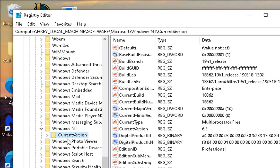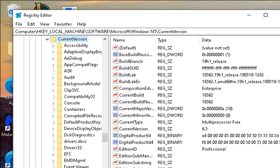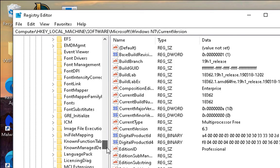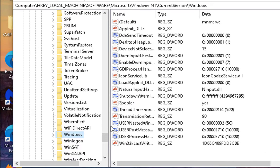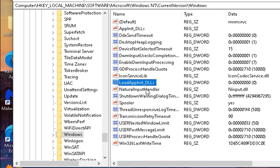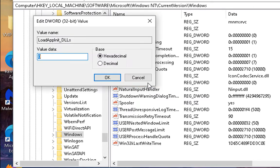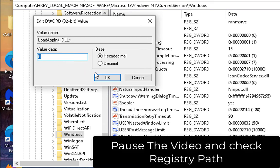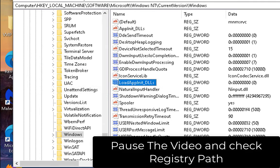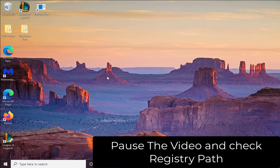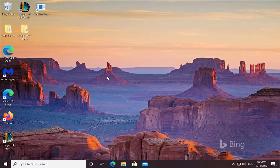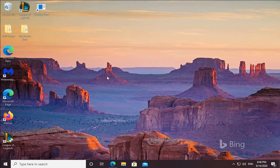Under Windows NT, expand it, then CurrentVersion, then expand the CurrentVersion, then search for Windows. In the Windows, you have to check LoadAppInit_DLLs. Double-click on it. If you have the value of one, then make it to zero. It should be zero, and then click OK. Once you do this, reboot the computer and check if the issue is resolved or not.